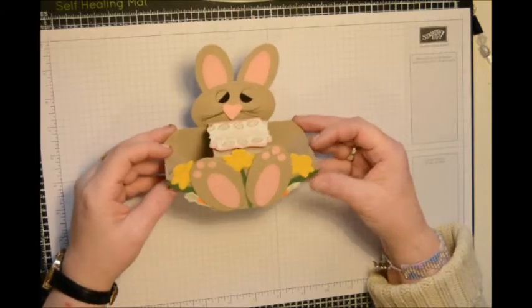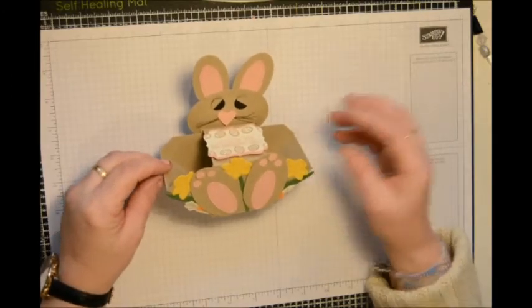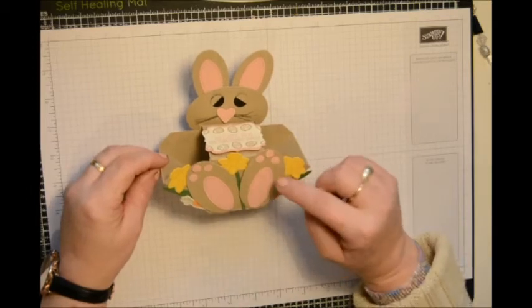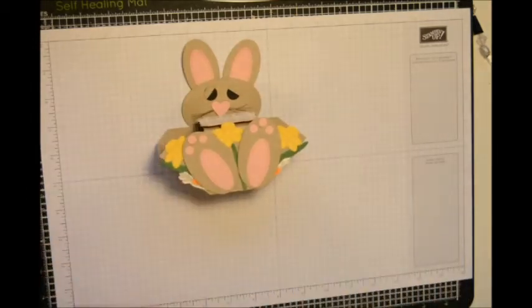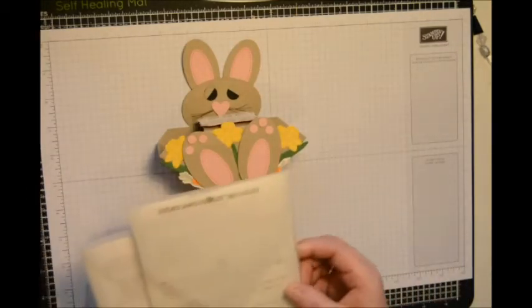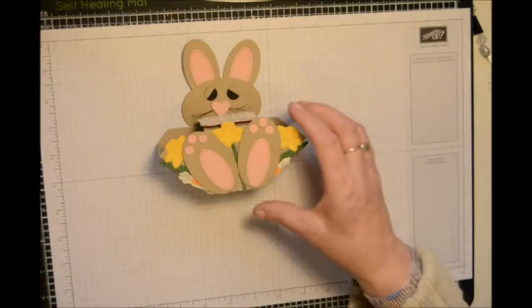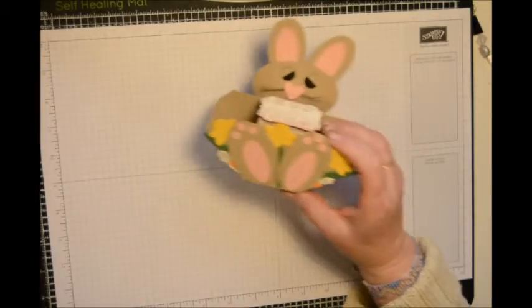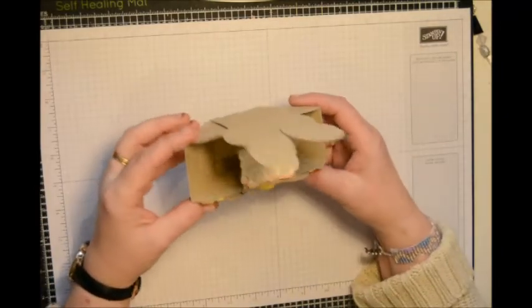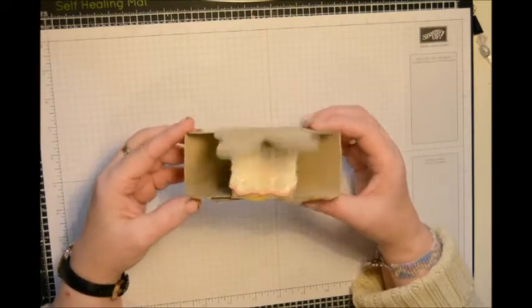And then I thought well maybe a lot of people only have one set or the other. So today I'm just going to use the stitched shapes framelits for the oval shapes. Now it's a good size basket.